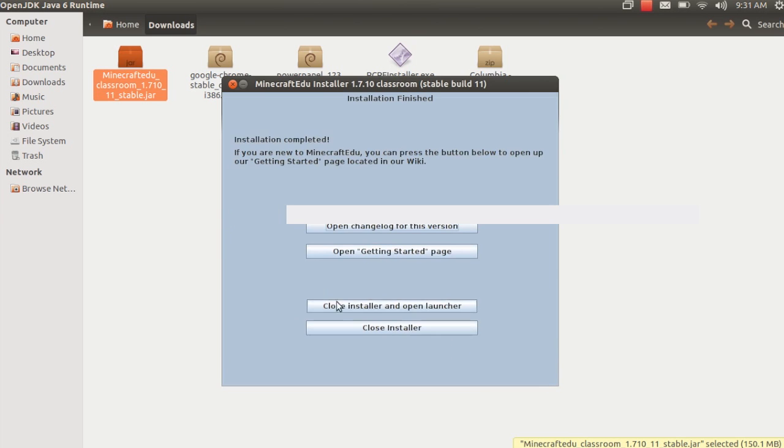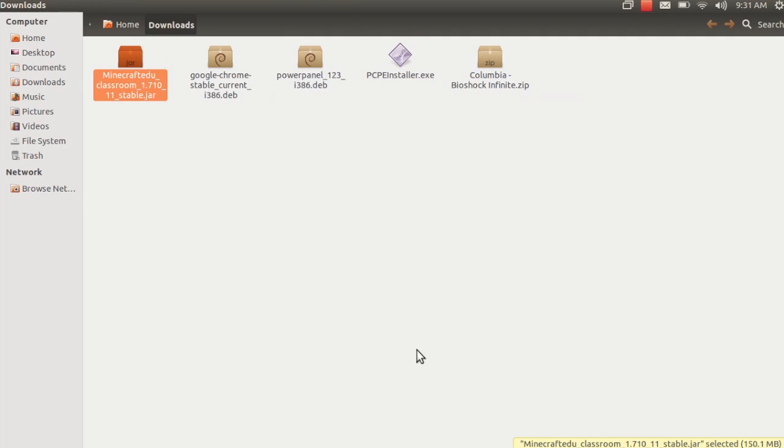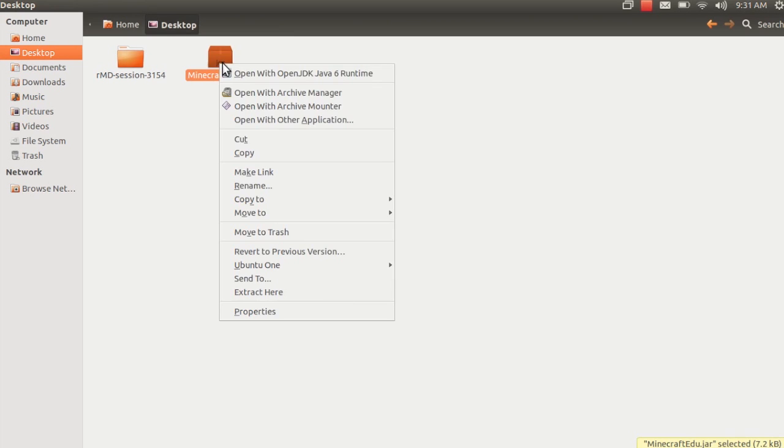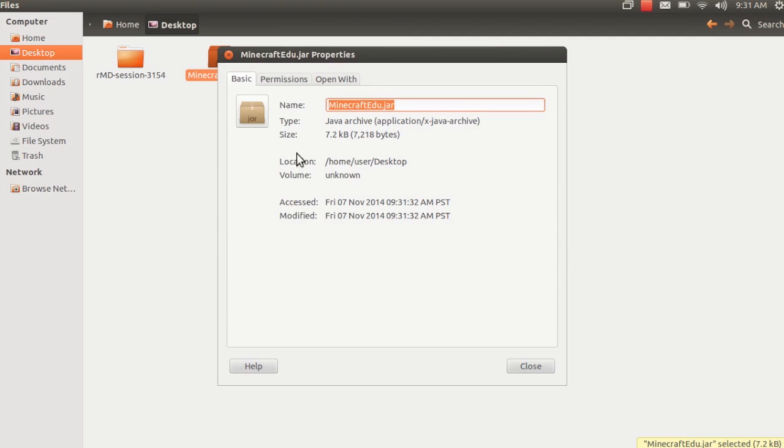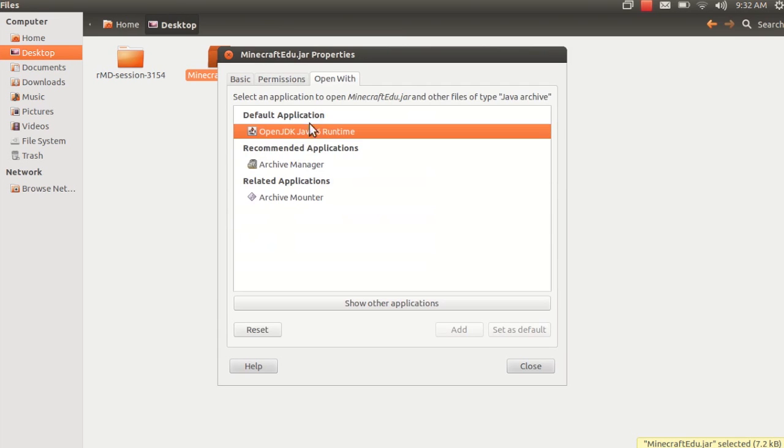So we have to make sure we have that Java JDK 6 Runtime to open Minecraft EDU. Now this box is great because it has the Close Installer and Open Launcher. But what happens once you've closed the installer and you either didn't mean to or you have another session? The trick is that Minecraft EDU is loaded into your desktop folder. Even though we've downloaded it, it's in the desktop folder.